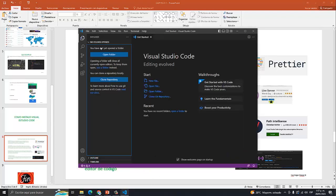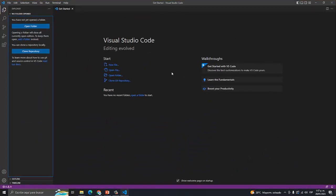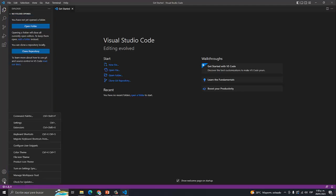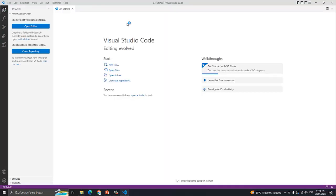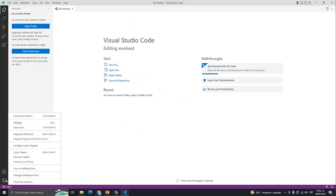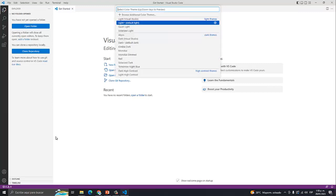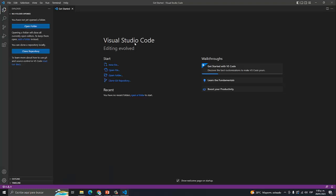¿Cómo se instalan? Vamos a Visual Studio Code. Acá todo este entorno que ustedes ven. Algo importante: hay estudiantes que no les gusta mucho este estilo oscuro porque se confunden en alguna línea. Una de las cosas que usted puede hacer es cambiar este fondo. Puede ir aquí a la rueda dentada y configurar el tema —color tema. Le da clic acá y hay varios. Simplemente el que usted se sienta más cómodo. Por ejemplo, el fondo blanco: se nota mucho. Si lo quiere volver a cambiar, simplemente le da clic y lo pone en el que es por defecto. Ese es un tema de gustos.